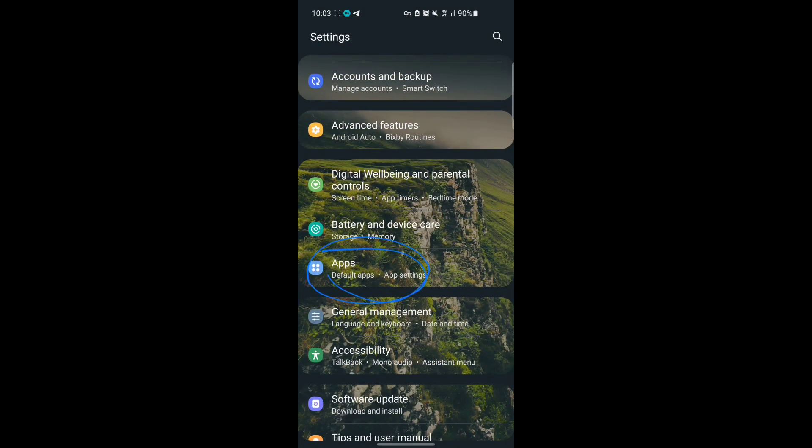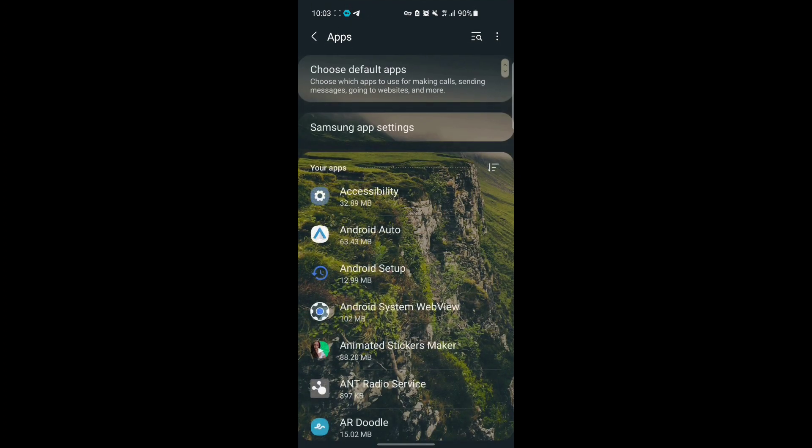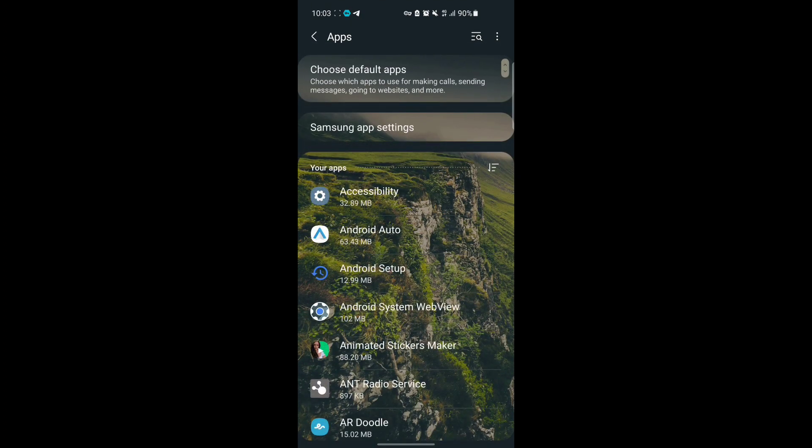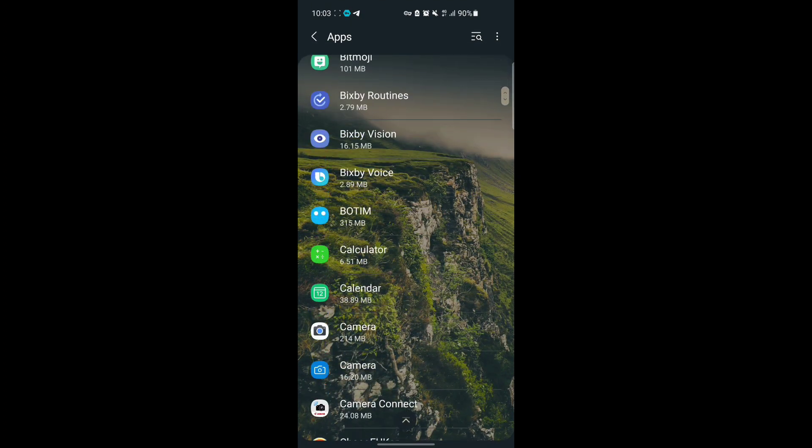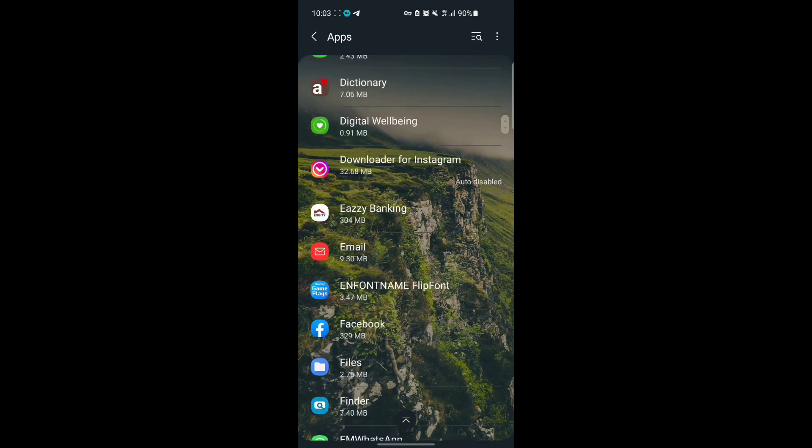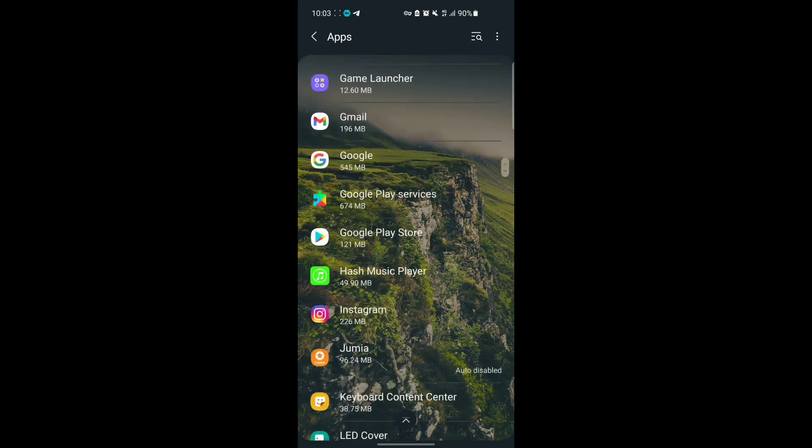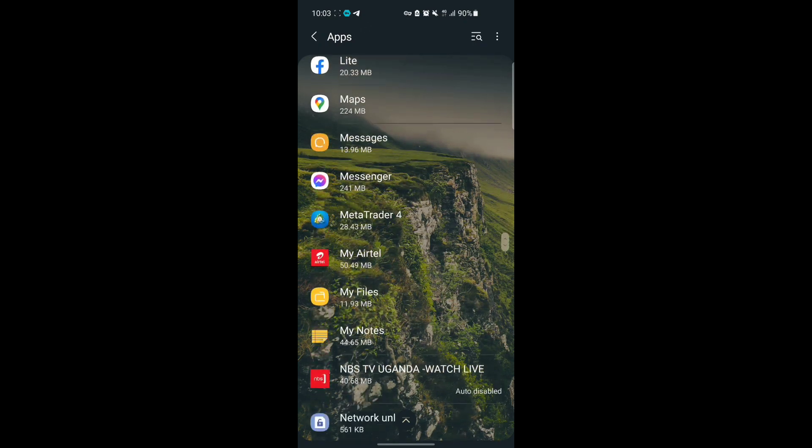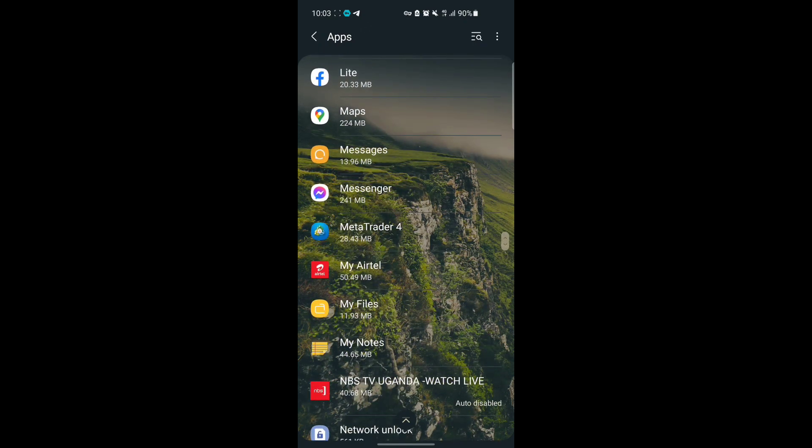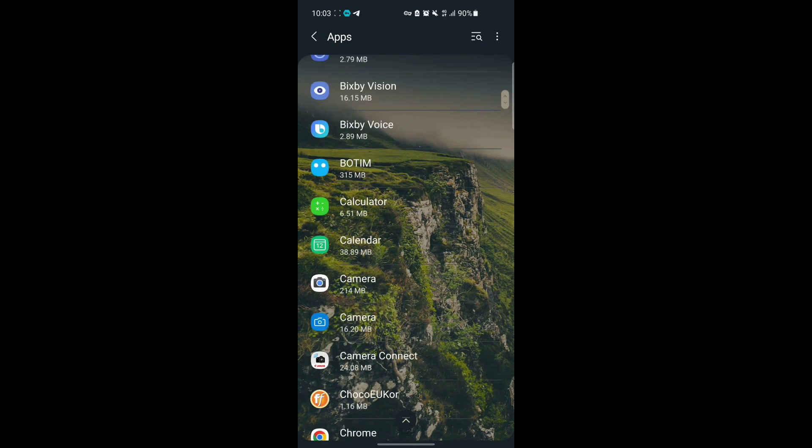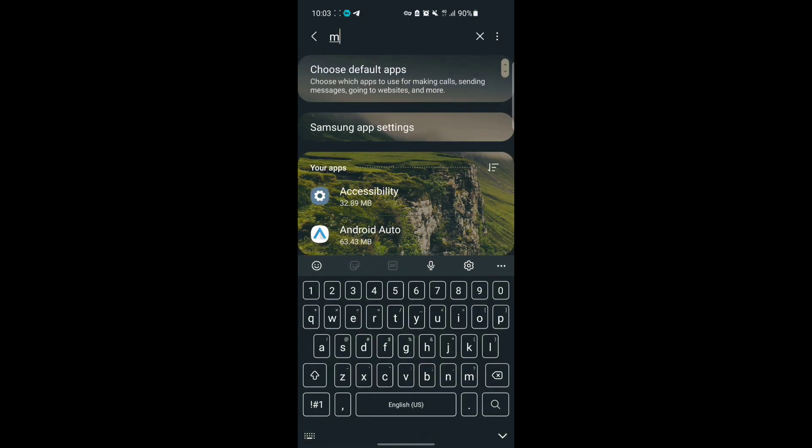All you have to do is scroll until you get to Messenger, or you can just search to make it easy. Here it is, or you can just go up and search for Messenger.